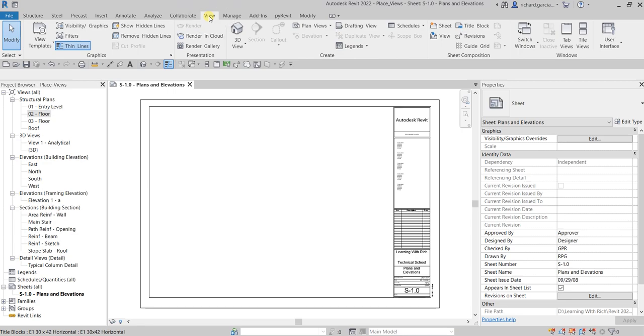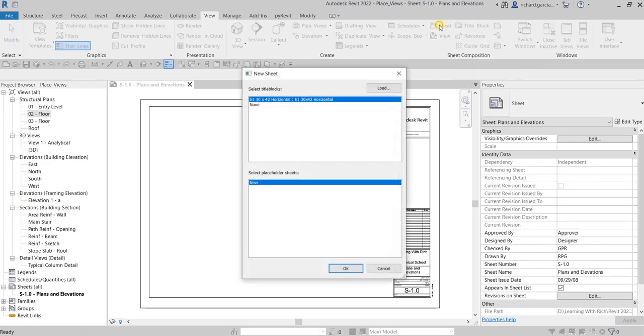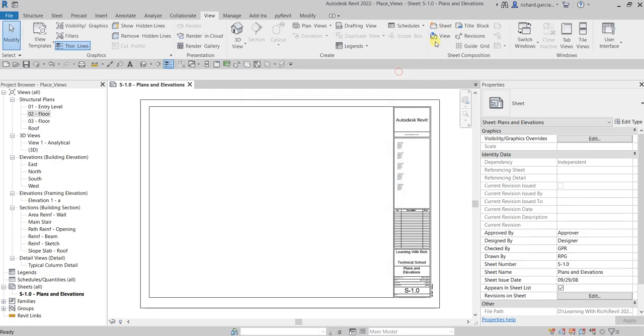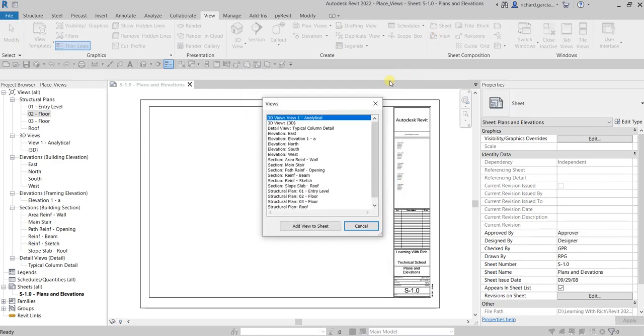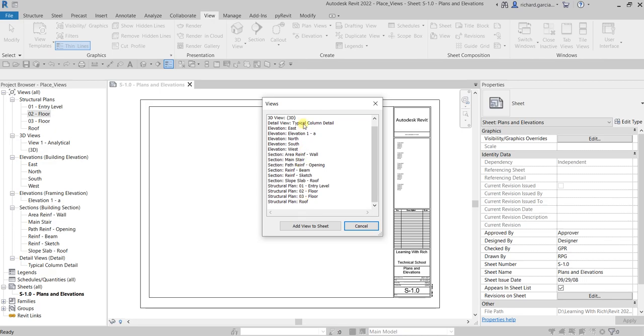After that, look for the sheet composition and select the sheet. Click that up - not sheets, sorry, it's view - and then just look here for the floor plan or the view that you would like to insert. Let's say your zero two floor, just click that and then select add view to sheet.